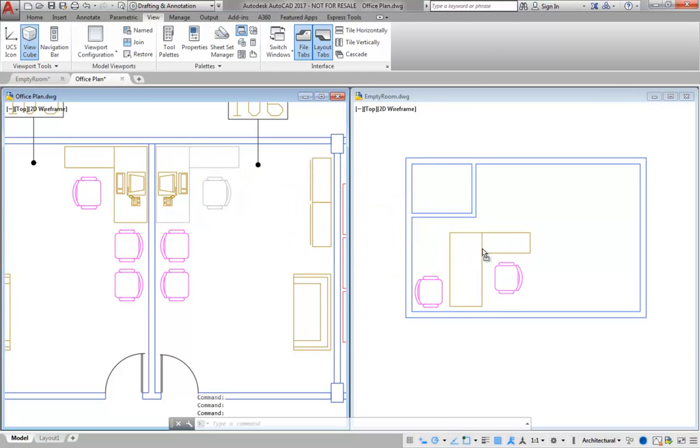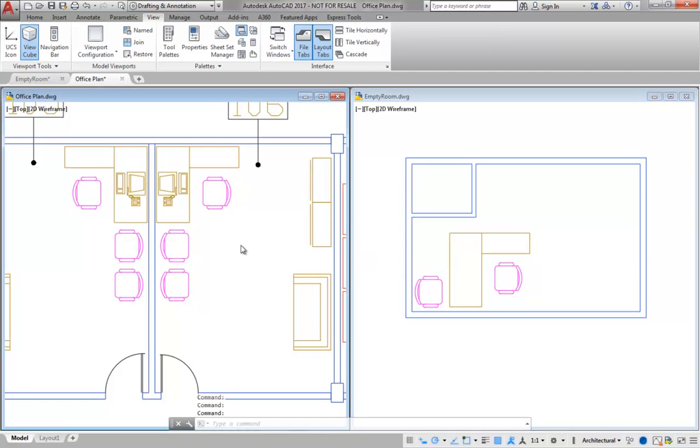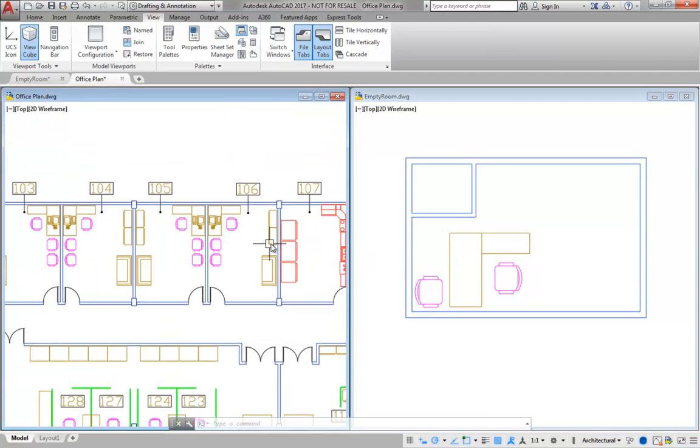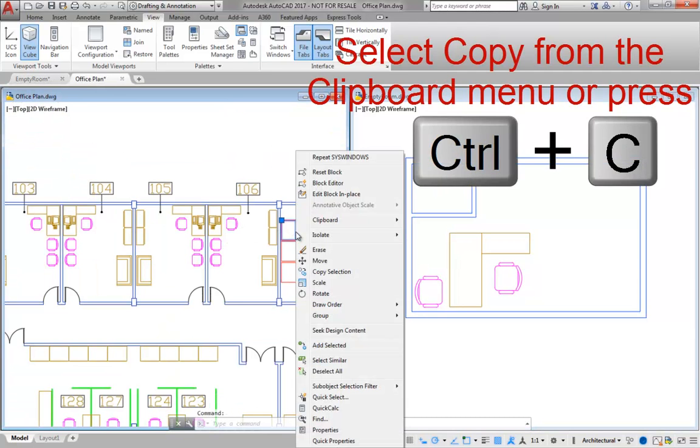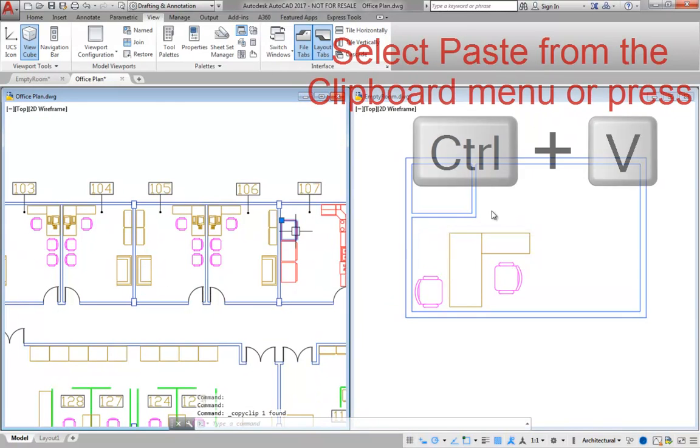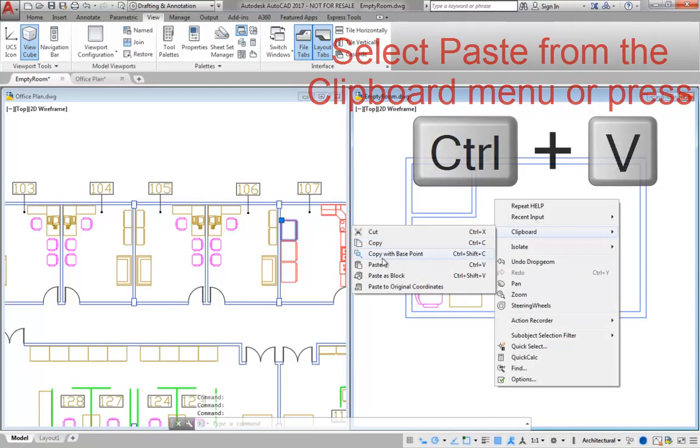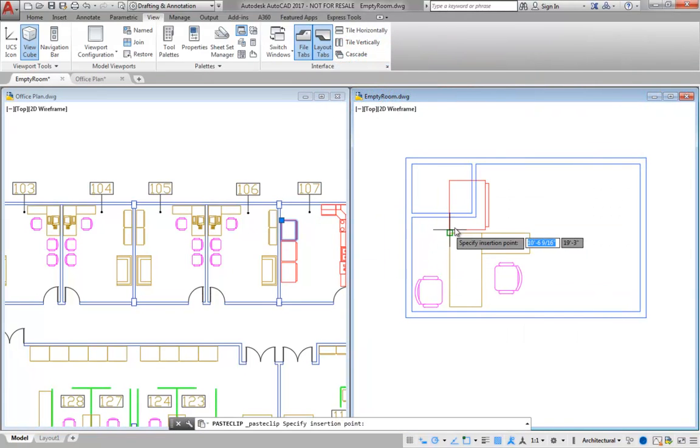Instead of dragging and dropping objects, you can select, copy, and then paste objects into the current drawing or another open file. The reference point of the objects will be the lower left corner of the extents of the selected objects.